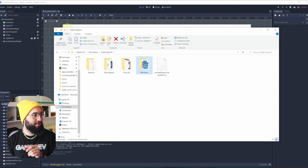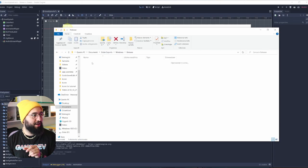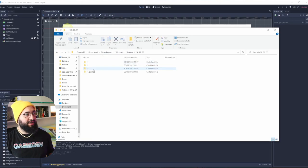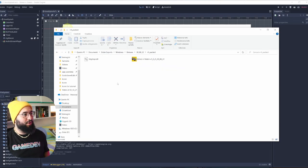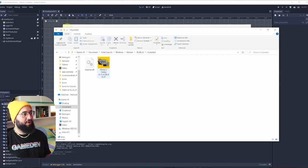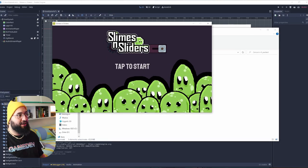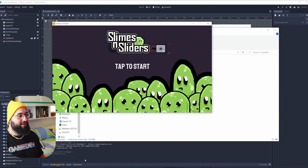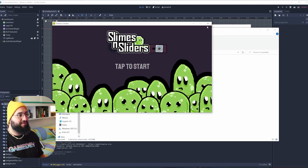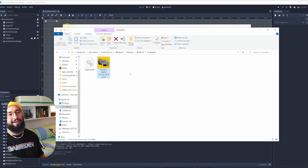And once you exported it, you'll have your nice icons like this one. Now, if I run this, it's working fine. I have my icon here, I have my icon here, and I have my icon here.